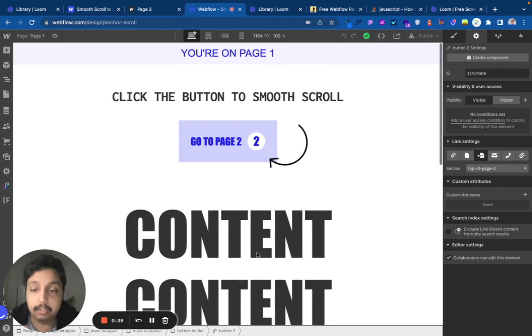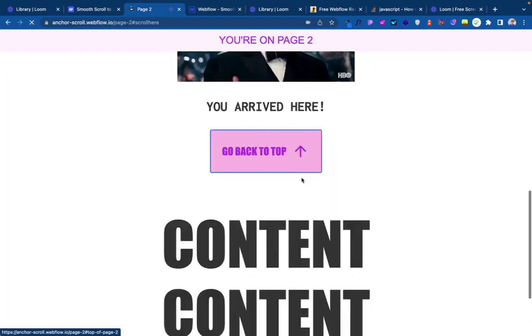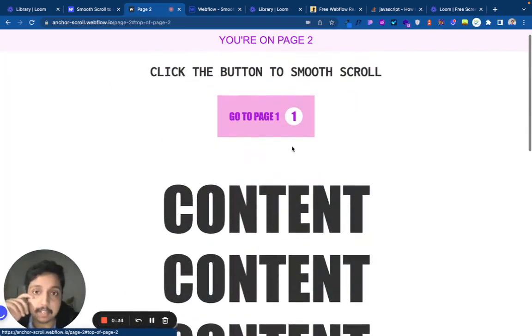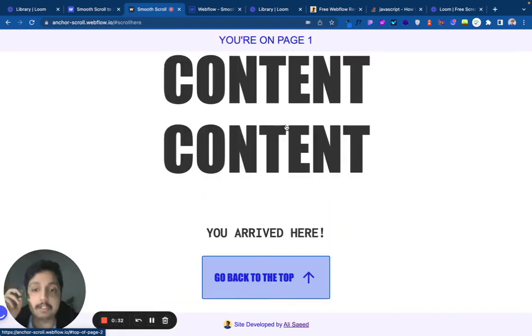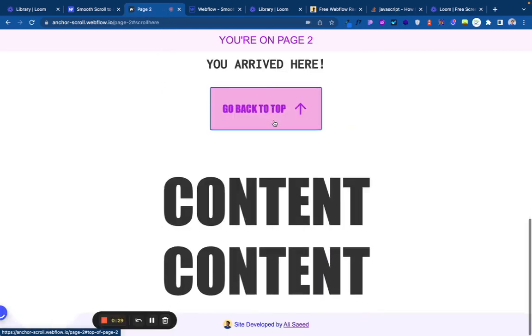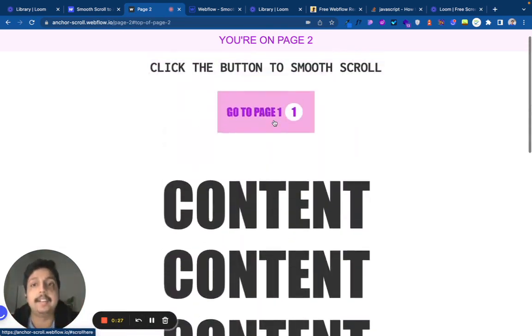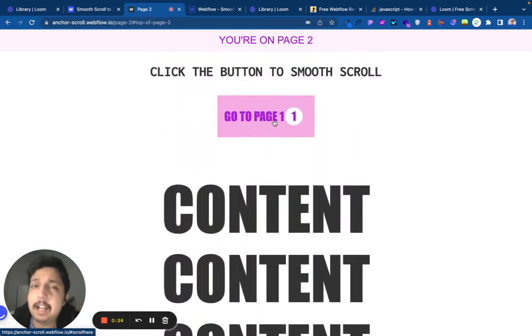At the end, this is how it should be working: you go back to the top, go to page one, it will scroll down smoothly. You go back to the top again, it will scroll down smoothly.